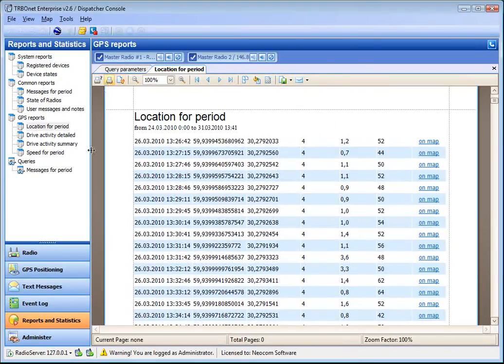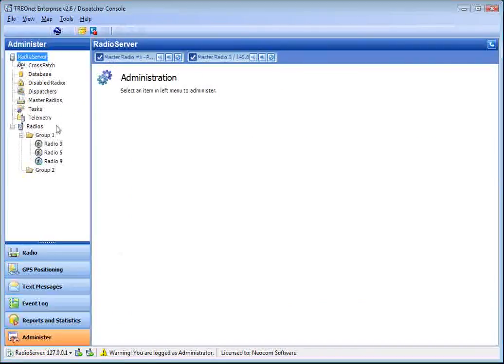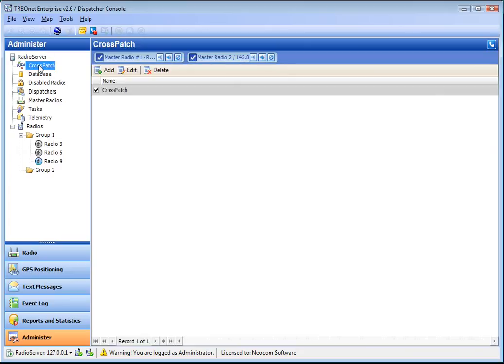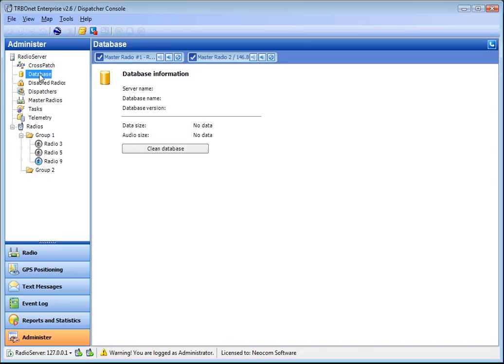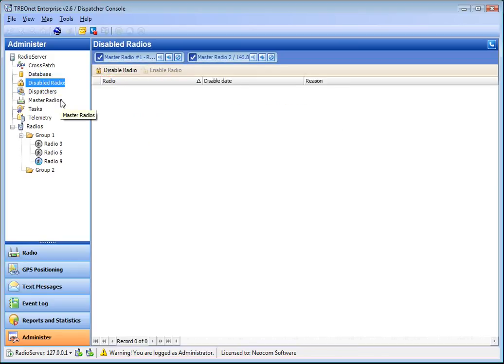And the administrator section gives the capability to administer the system, like cross patch, rules, database managing, disabled radios list.